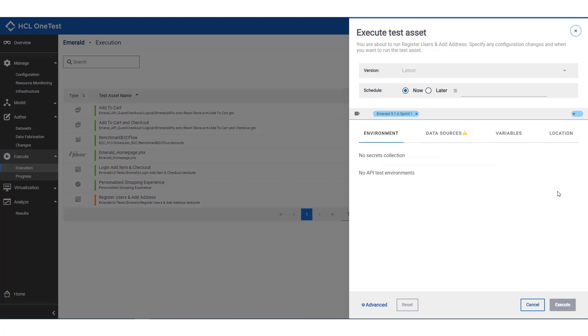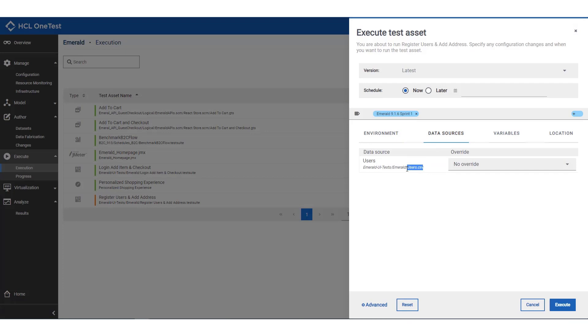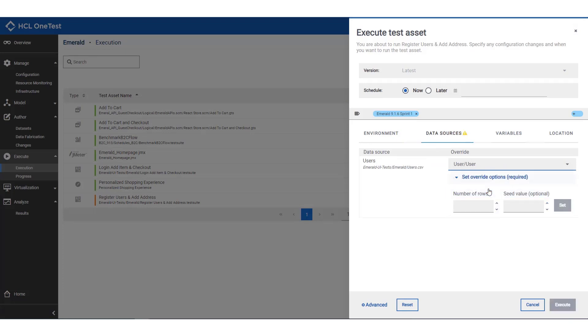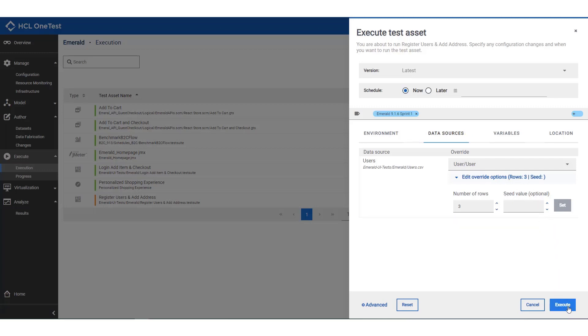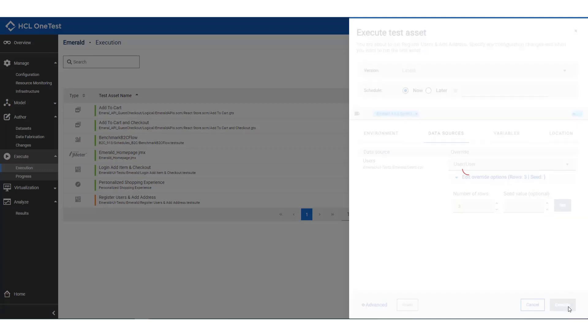Now we know where to get our data, we can go back and re-execute the register users test. This time, we'll override the CSV file that was baked into the tests and ask OneTestData to provide three generated records that the test will register in Emerald. Test will take a few minutes to run, so we'll come back in a few minutes.